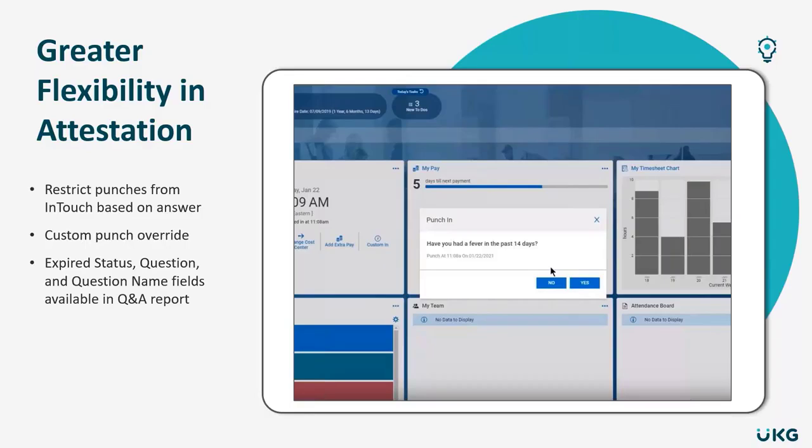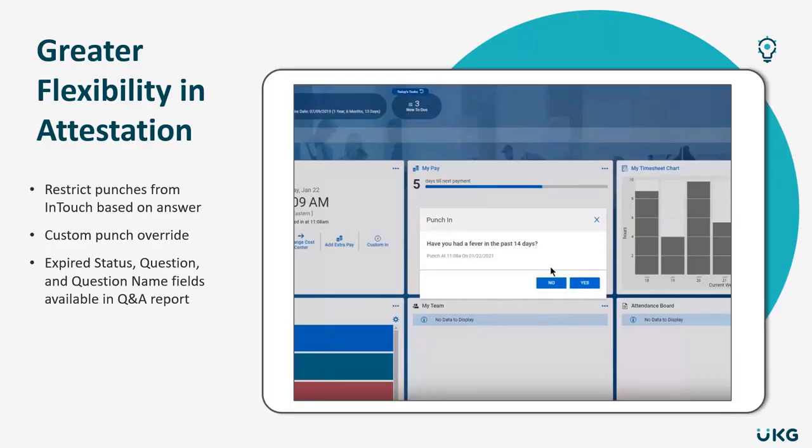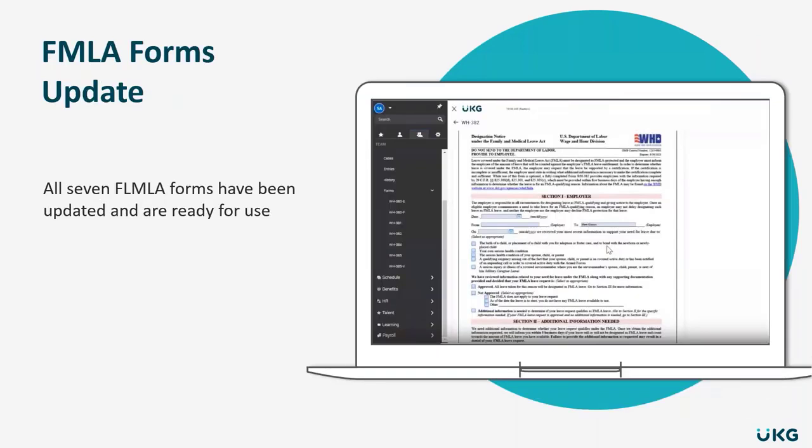Moving forward, you'll also be able to override any custom punch fields that you've created in the event that they overlap with any other punch settings you might have in place. And lastly, there'll be a couple additional fields like expired status, question name, and question available to you in the Question and Answers report. This will give you more information for auditing purposes.